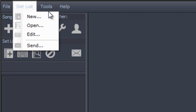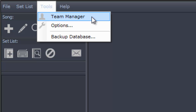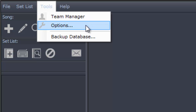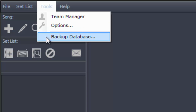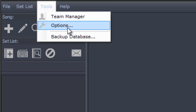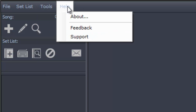The tools menu allows you access to the team manager, where you can maintain contact information for all of your team members — we'll cover that in a later video. The tools menu also gives you access to the options menu to configure settings for Live Chord. If you want to backup your Live Chord database, click the backup database menu item and it will backup all songs, set lists, settings, and contacts to a folder that you specify in the options.